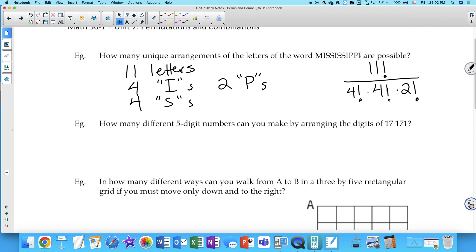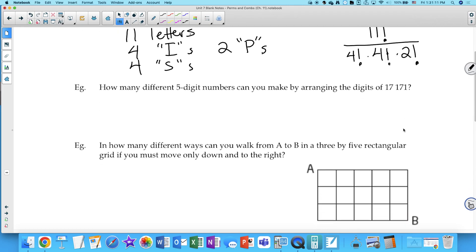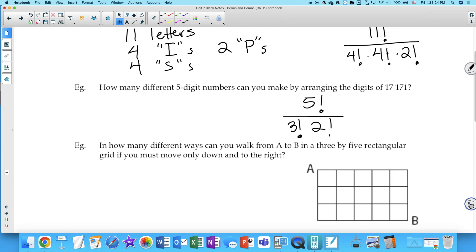How many 5-digit numbers can you make by arranging the digits of 17,171? There are 5 digits to work with, but some are identical: three 1's and two 7's. So: 5! / (3! × 2!) = 120 / (6 × 2) = 120 / 12 = 10 different arrangements.